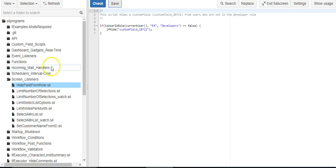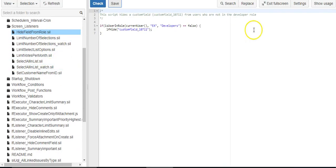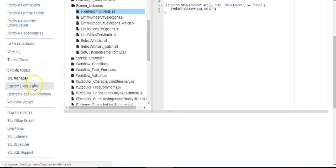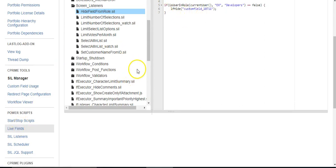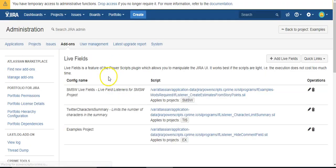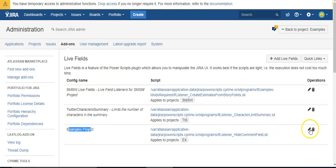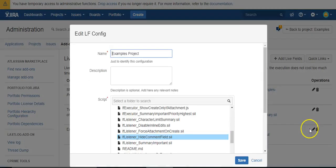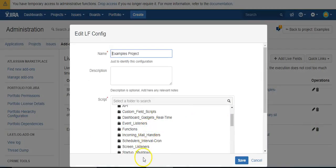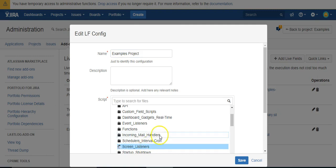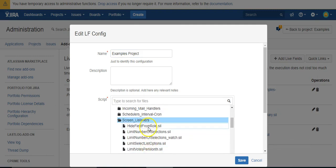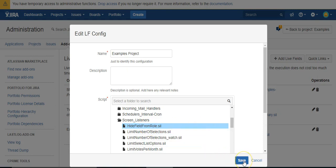OK, so now I'm going to go into live fields. And I have one set up for the examples project already, but I'm going to change the script that it's pointed to. And I'm going to call it, or I'm going to point to the hide field from role.